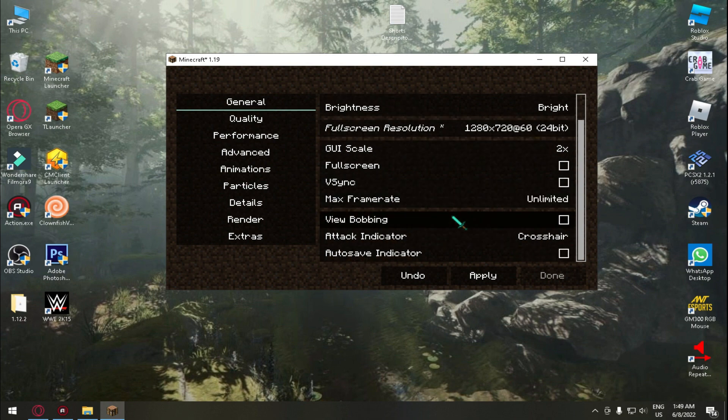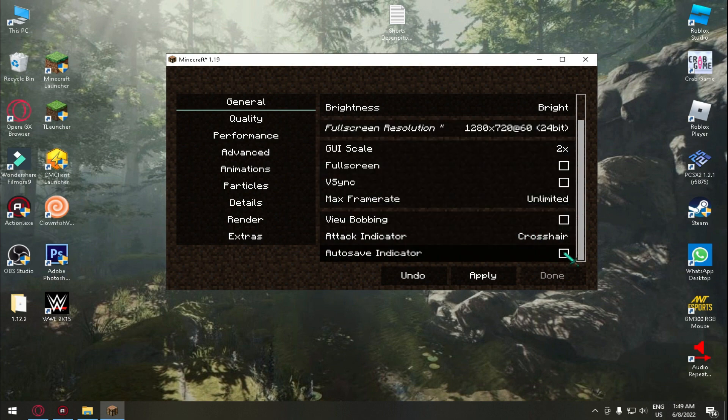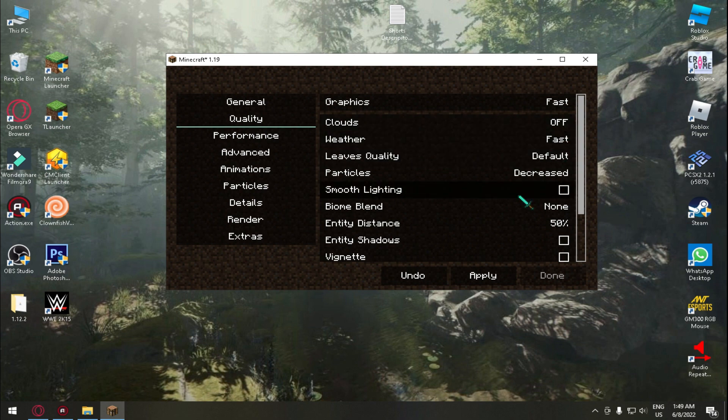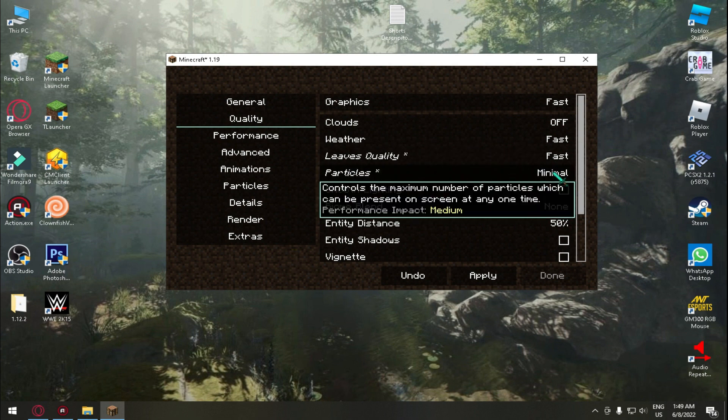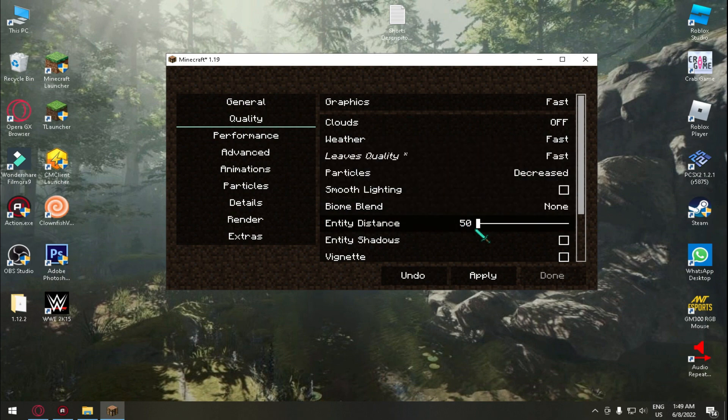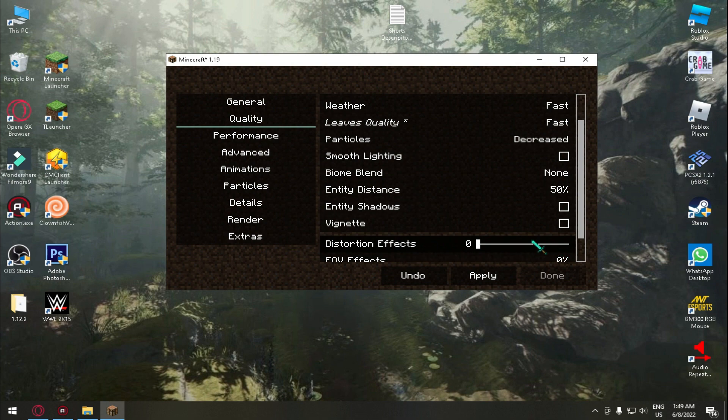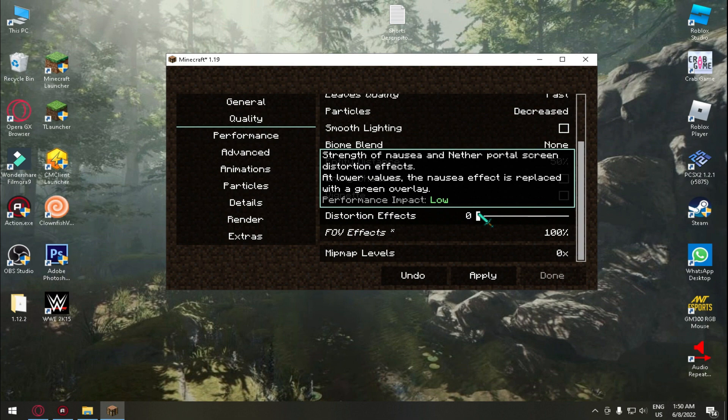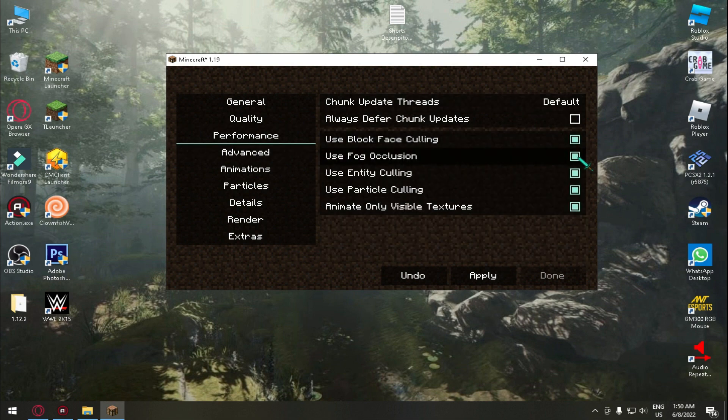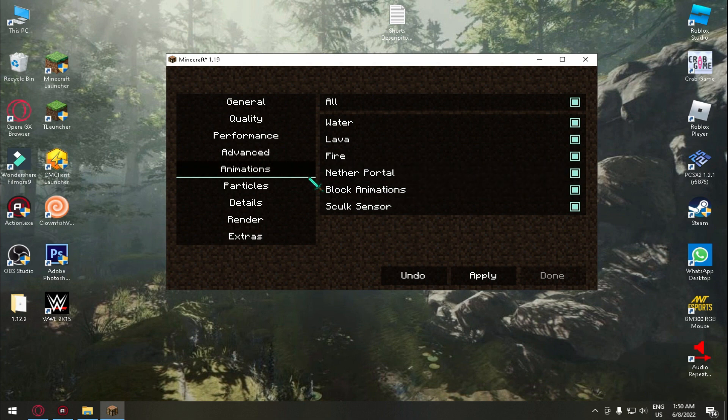As you can see it's 720p right now. You need to tick on fullscreen. Max frame rate 260. View bobbing no. And quality graphics fast, clouds off, weather fast, leaves fast, particles decrease, biome blend zero, entity distance 50, entity shadow no, FOV effects 100 percent, and distortion effect 100.